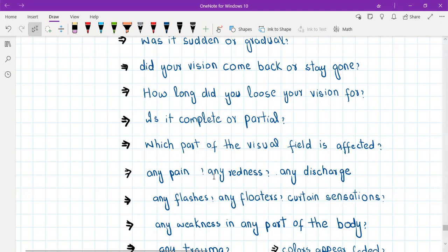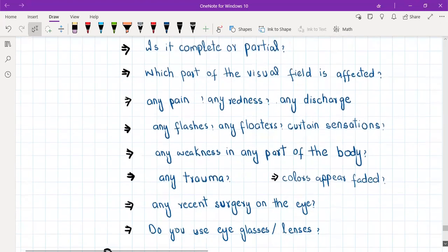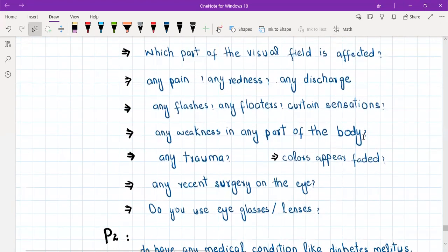Redness, pain, and watery discharge will be in glaucoma, which is painful and not today's topic — I have already discussed glaucoma in the previous video. Pain can also mean optic neuritis — pain with eye movement and fading of colors — but optic neuritis can present with painless loss of vision with fading of colors as well. Any weakness in any part of the body is basically to rule out stroke.